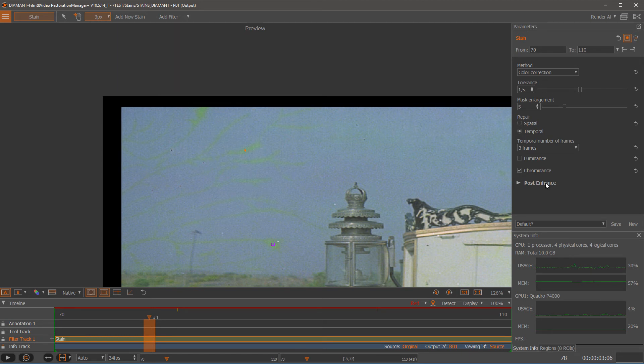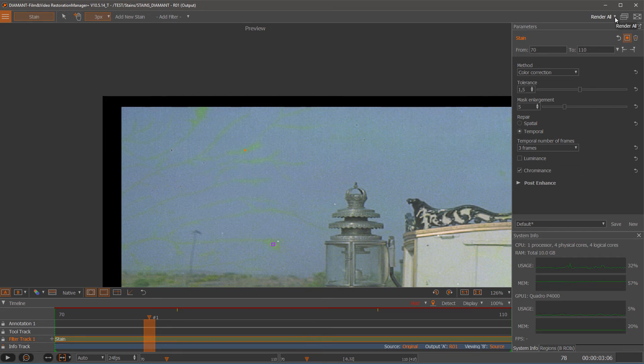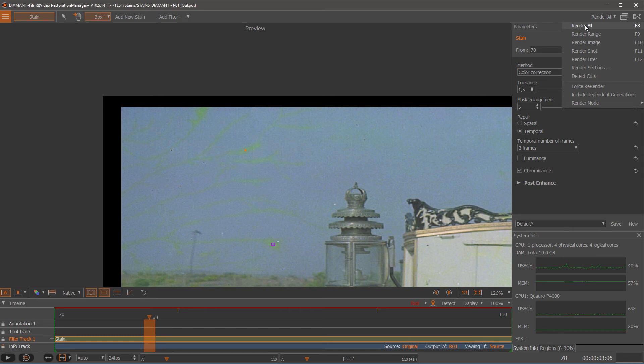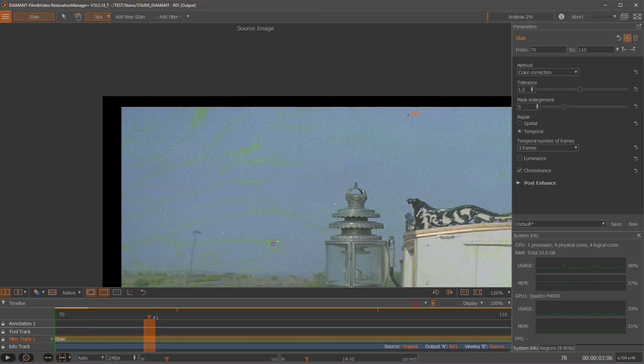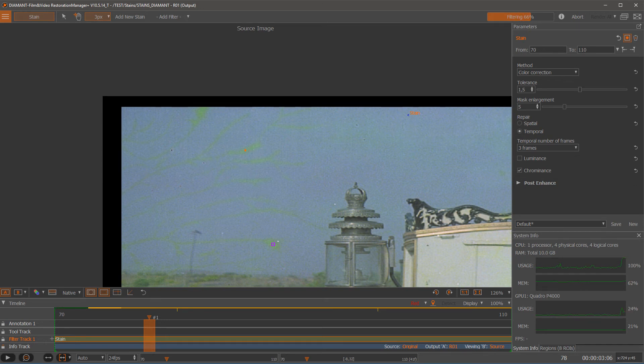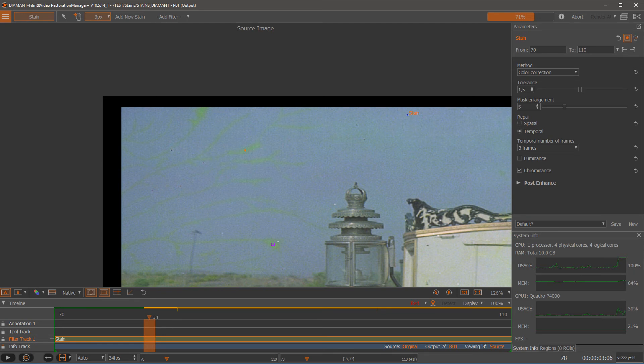So let me render now by clicking going into my render menu and say render all. It now will analyze, first learn the stain, and then apply the repair of it.